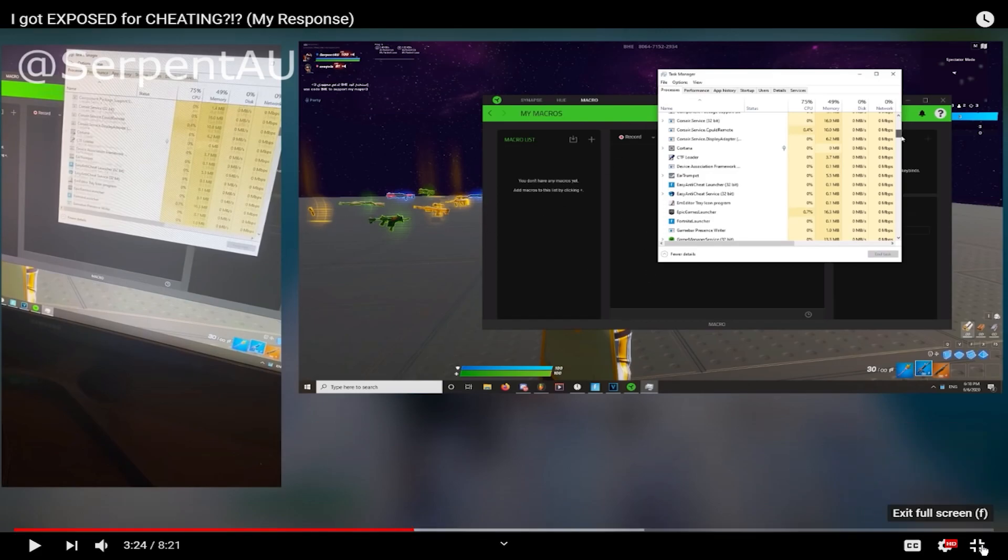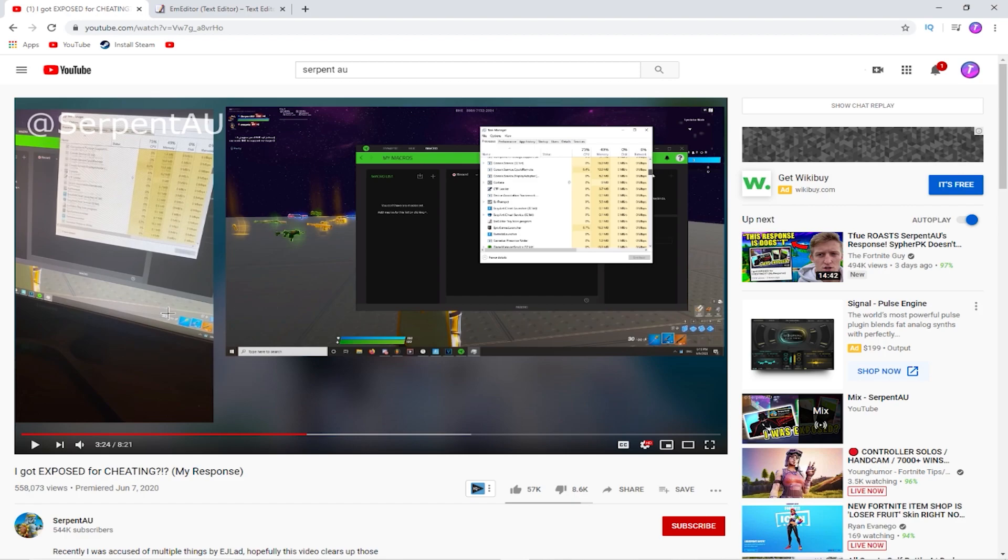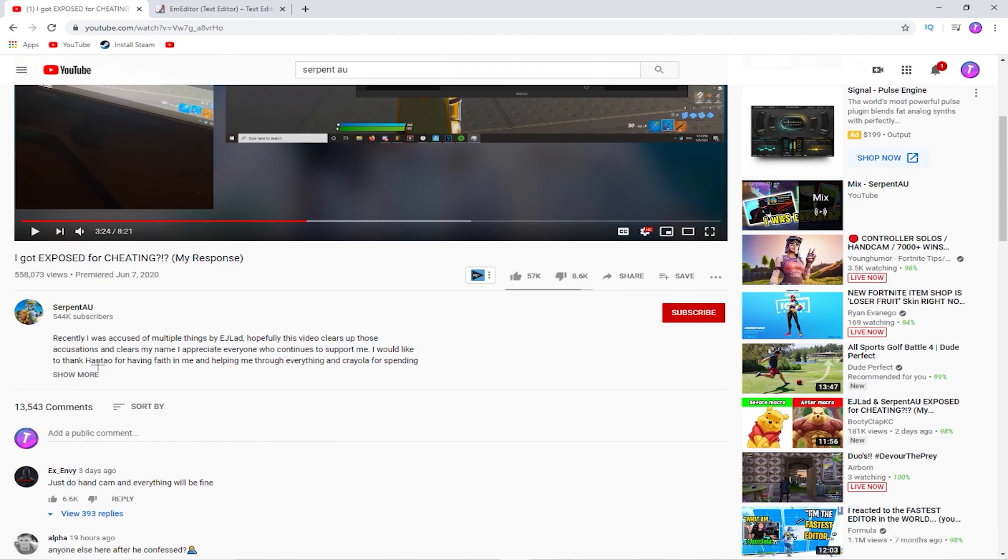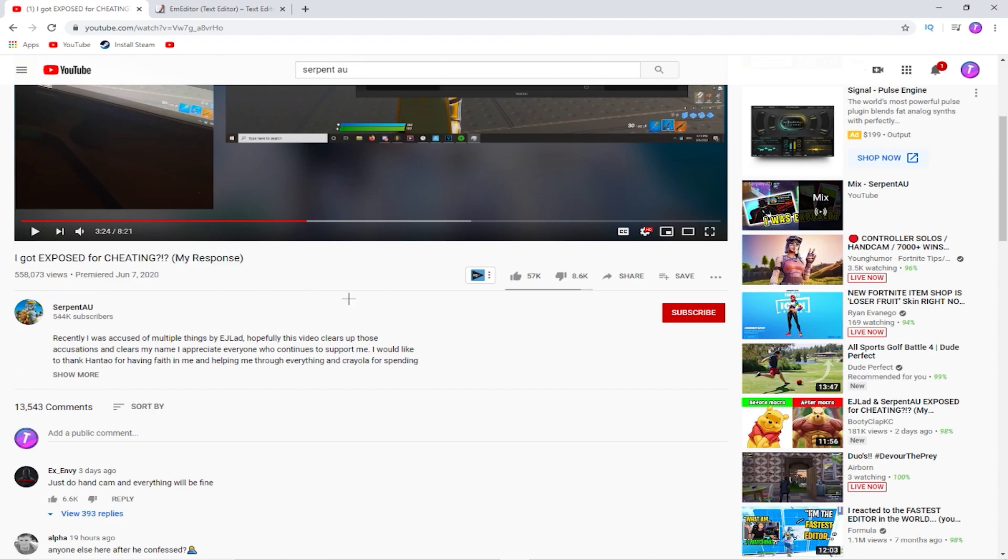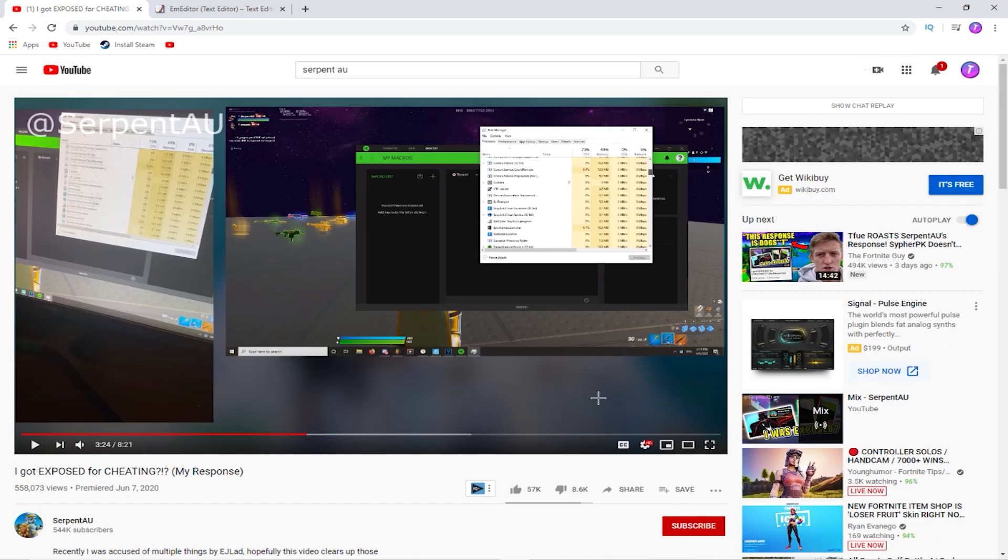As you can see right here, I am on Serpent AU's official channel. You see all the likes, all the subs. This is his response for his exposing. Another YouTuber exposed him, you might know him.